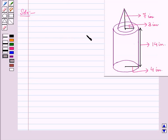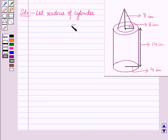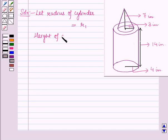Now in the given question we want to find the volume of sand that Emma has collected on the ground in the form of a cylinder and a cone mounted over it. Let the radius of the cylinder be R1 and the height of the cylinder be H1.